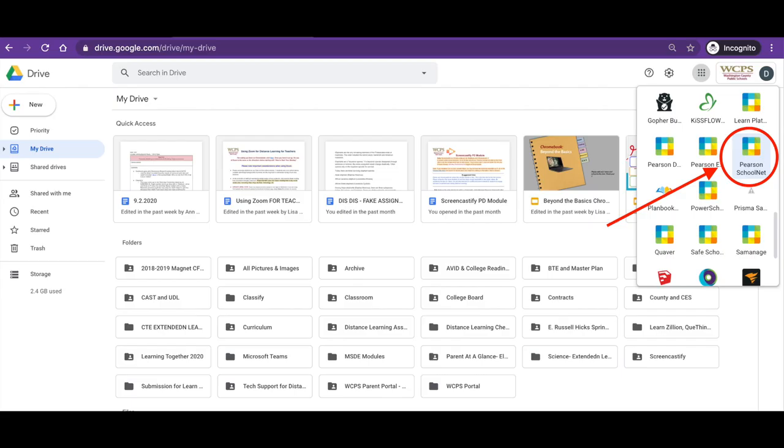Alternatively, if you are already in Google Drive, please click on the nine dots in the upper right-hand corner, Google Apps, scroll down, and select Pearson SchoolNet. Thank you.